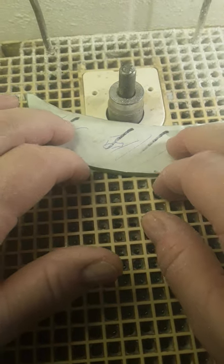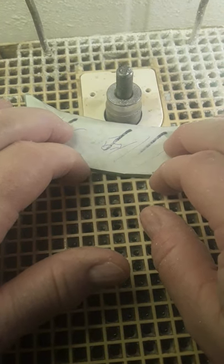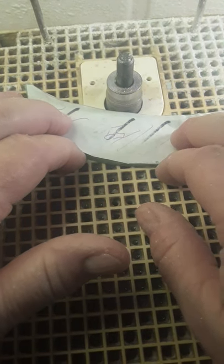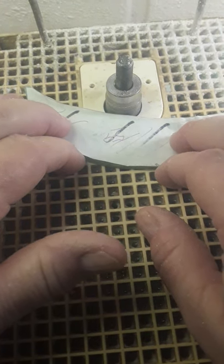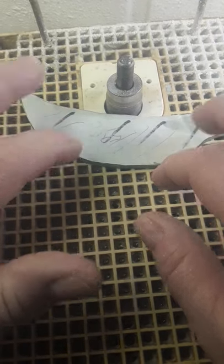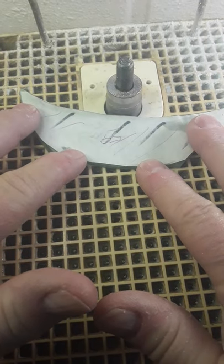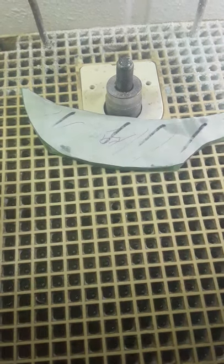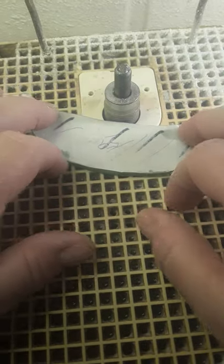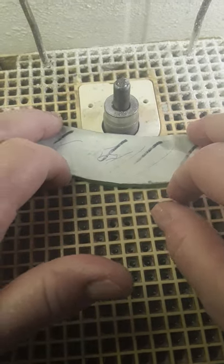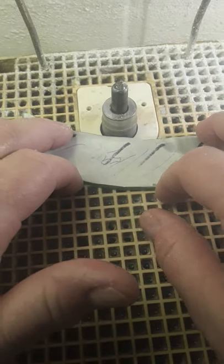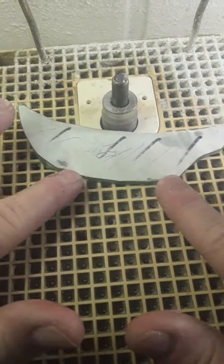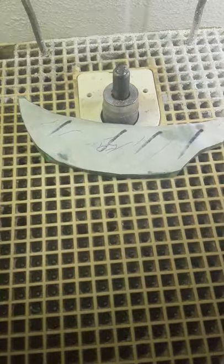I tend to push with my fingernails against the grinder bit as I'm grinding versus my fingers. That will keep your fingers from getting quite as sore if you use your fingernails because they're a lot tougher than the skin on your fingers.